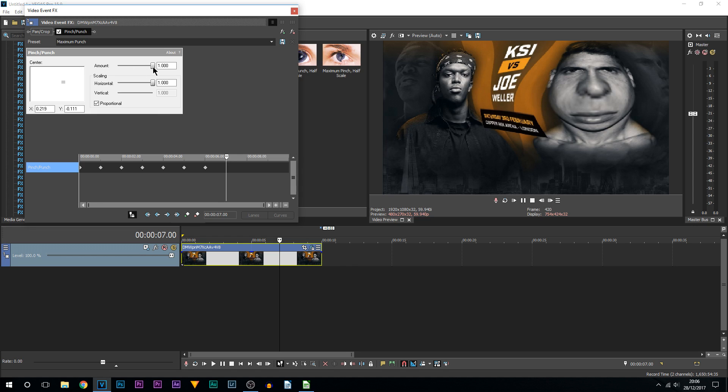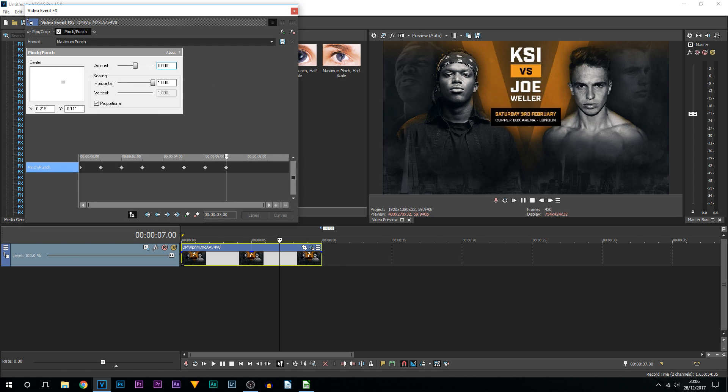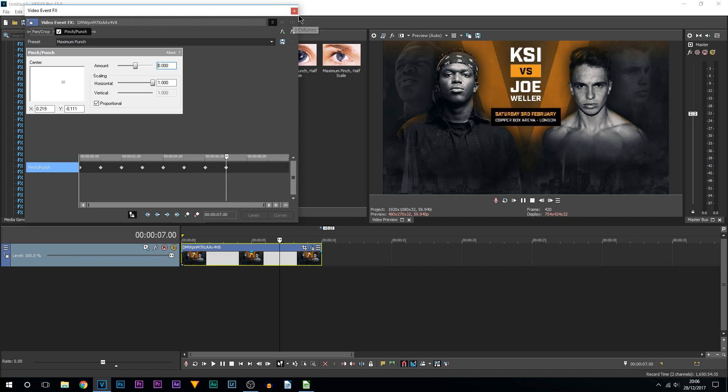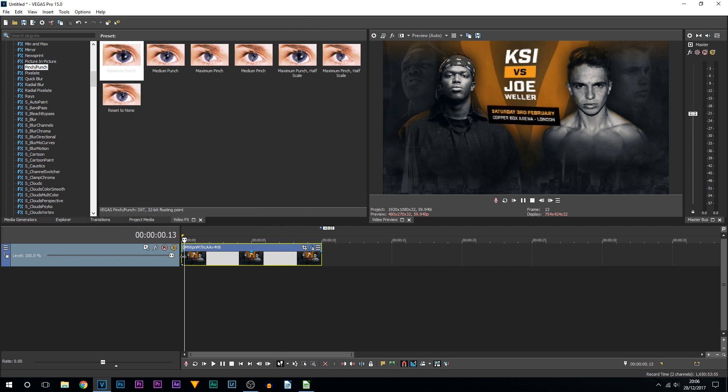And I'll bring that amount back to zero, just like that, so the image comes back to normal. So we have just created these keyframes. If I play it through, this is what we have just done.